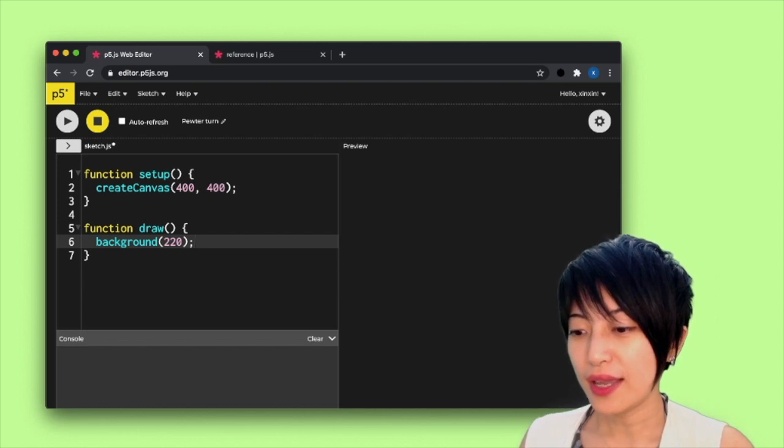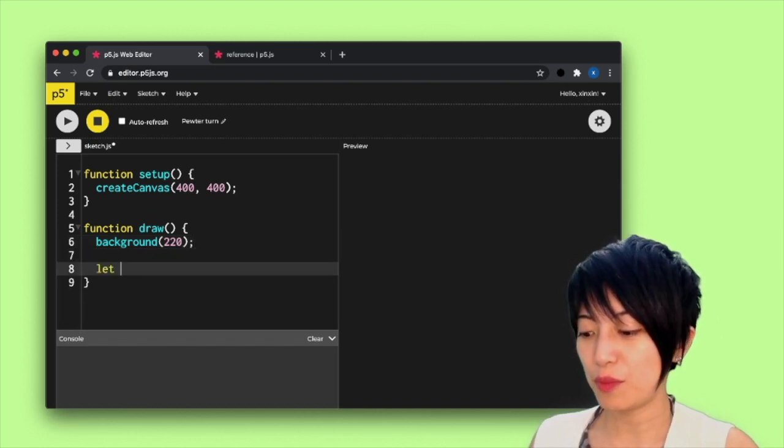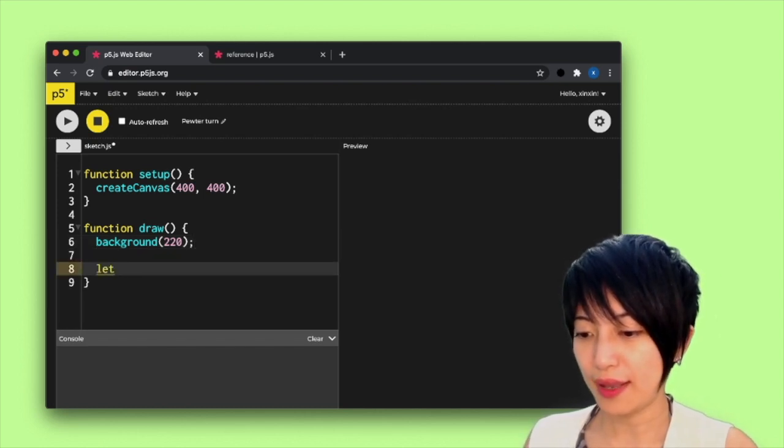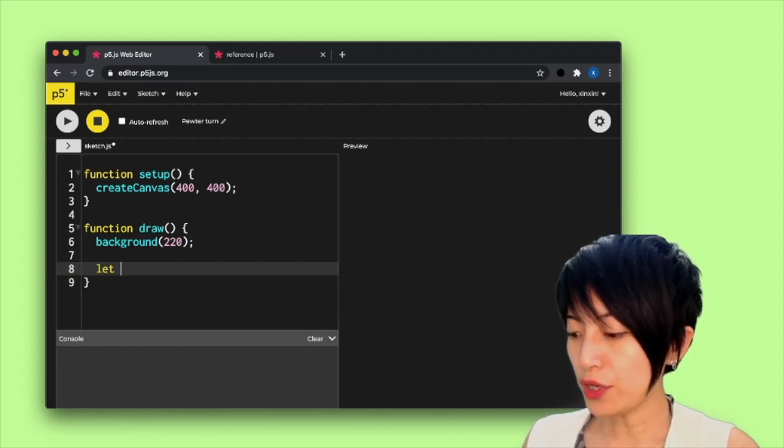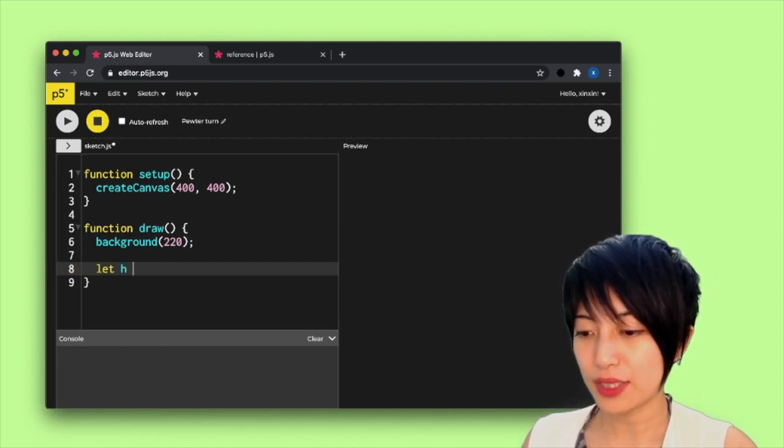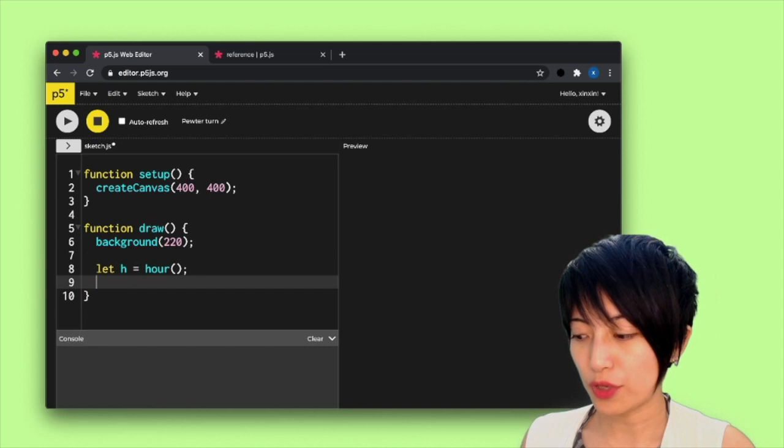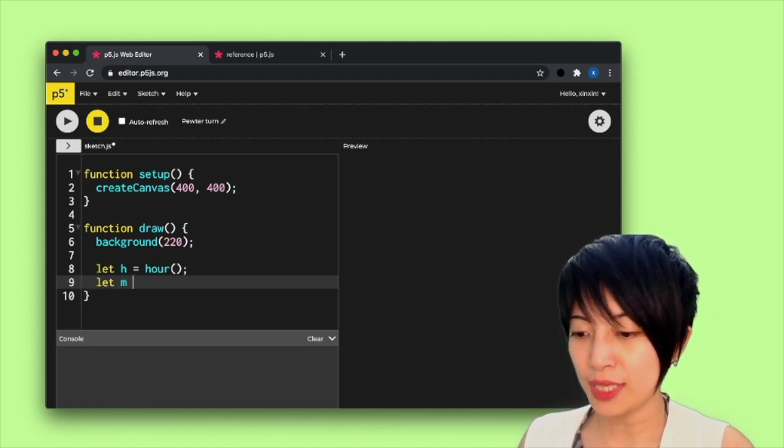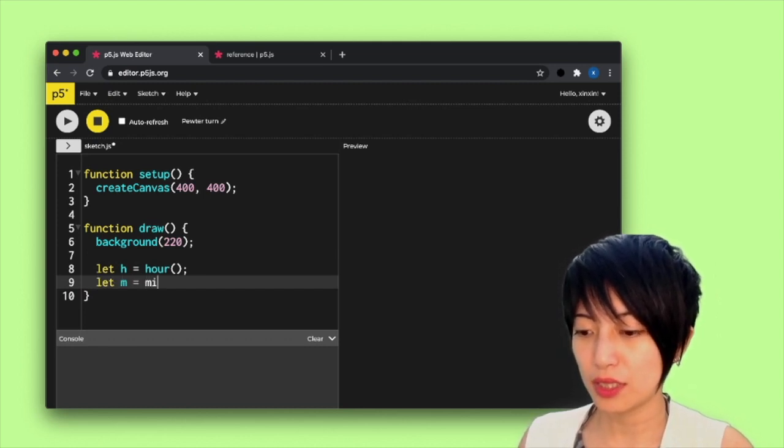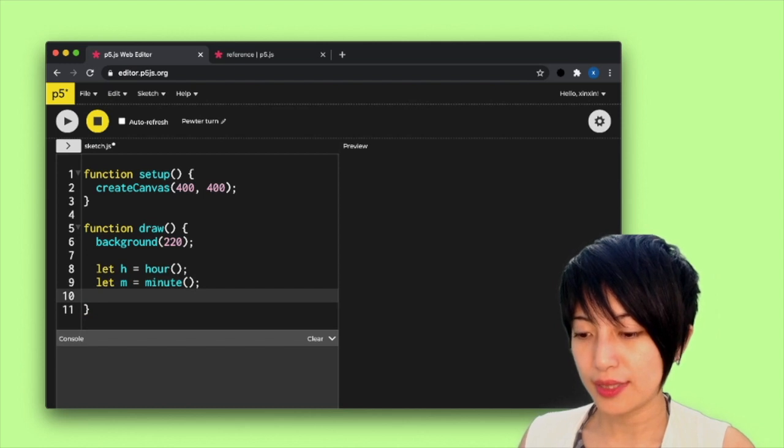I am going to declare a variable hour, and that's going to indicate my hour. And I can do that for minute and second.